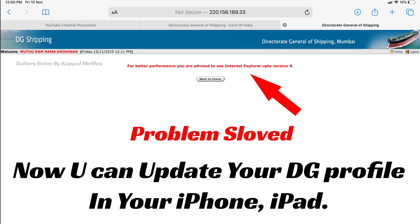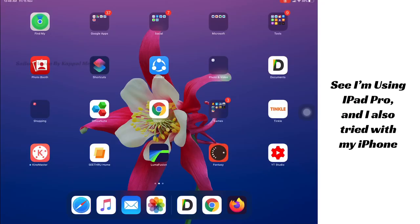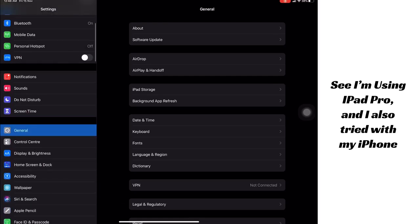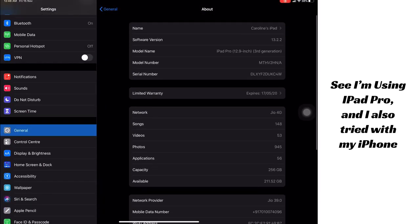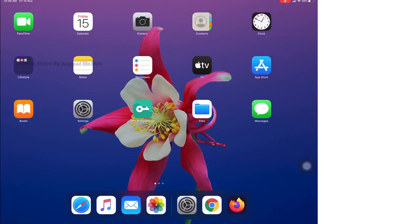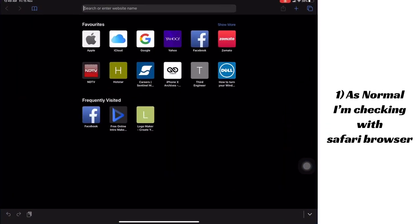Hi sellers, we are facing some problems while updating our DG profile on our phones, mostly on iPhones and iPads. We are not able to update our DG profile. I found a browser where we can update our DG profile and check our master checker. In this video I'm showing my iPad — I'm using an iPad third generation — and I tried with my iPhone also and it's working.